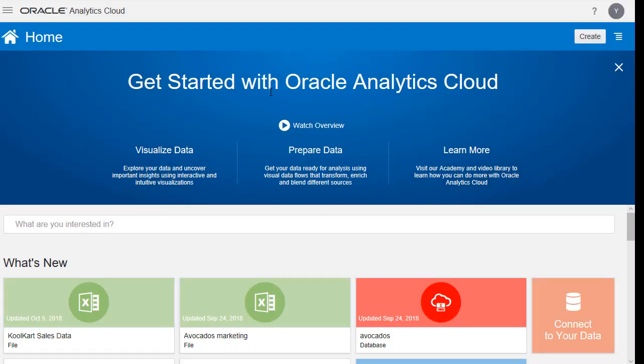Now that you've created your instance in OAC and have started that up and know your way around the UI a little bit, let's get on to Lab 200. And here you can get started on some analysis.